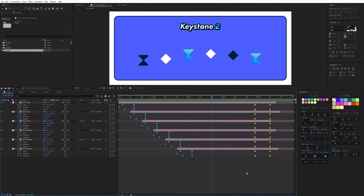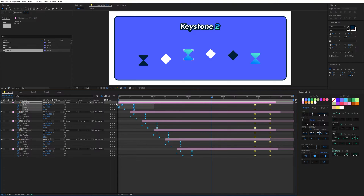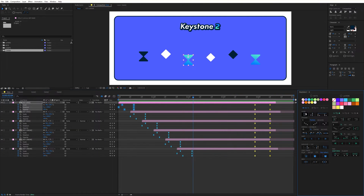Next is the Align section, which lets you align keyframes to the CTI or to the boundaries of your layers. I select some keyframes, click on the first icon, and my keyframes are automatically aligned to the CTI. You can see that the keyframes have retained their offset within the layer.